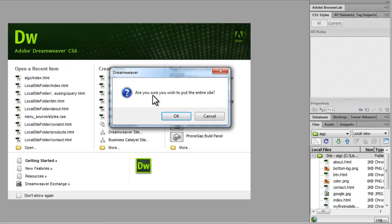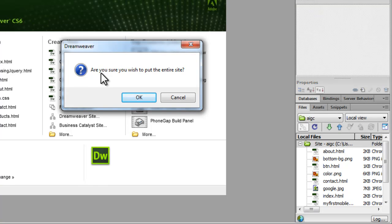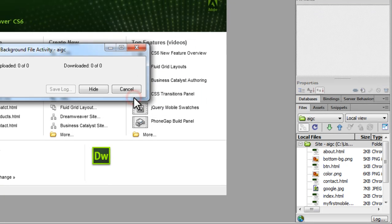So as you can very clearly see, Dreamweaver checks with you if you want to put up the entire site. Yes, I would.